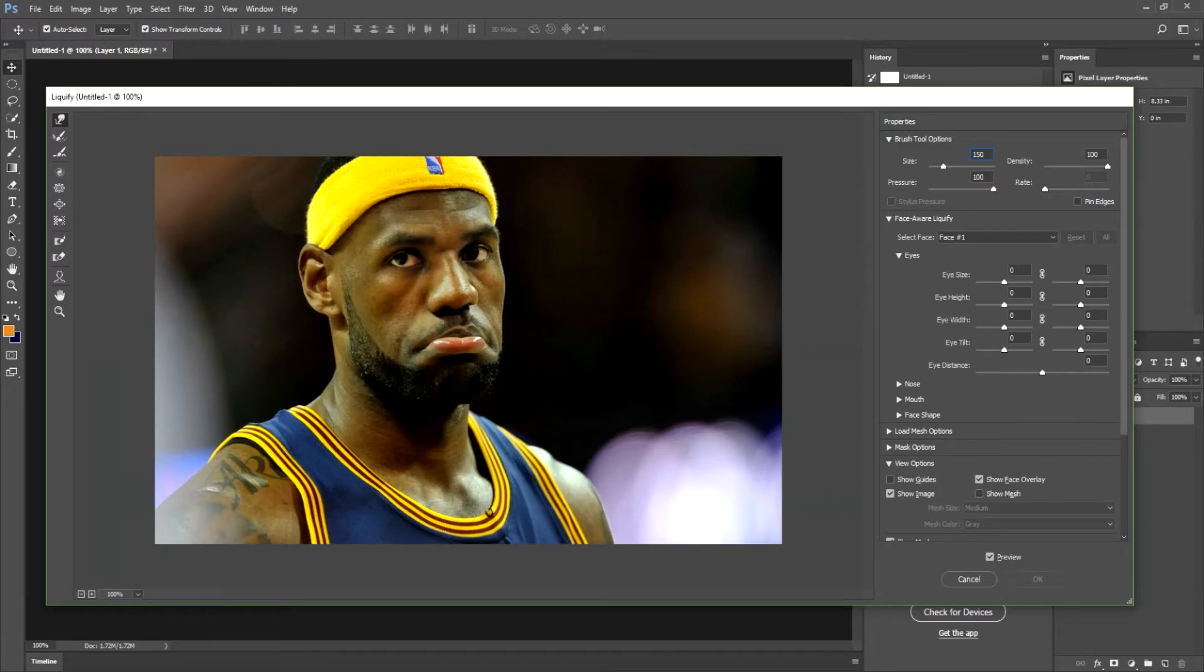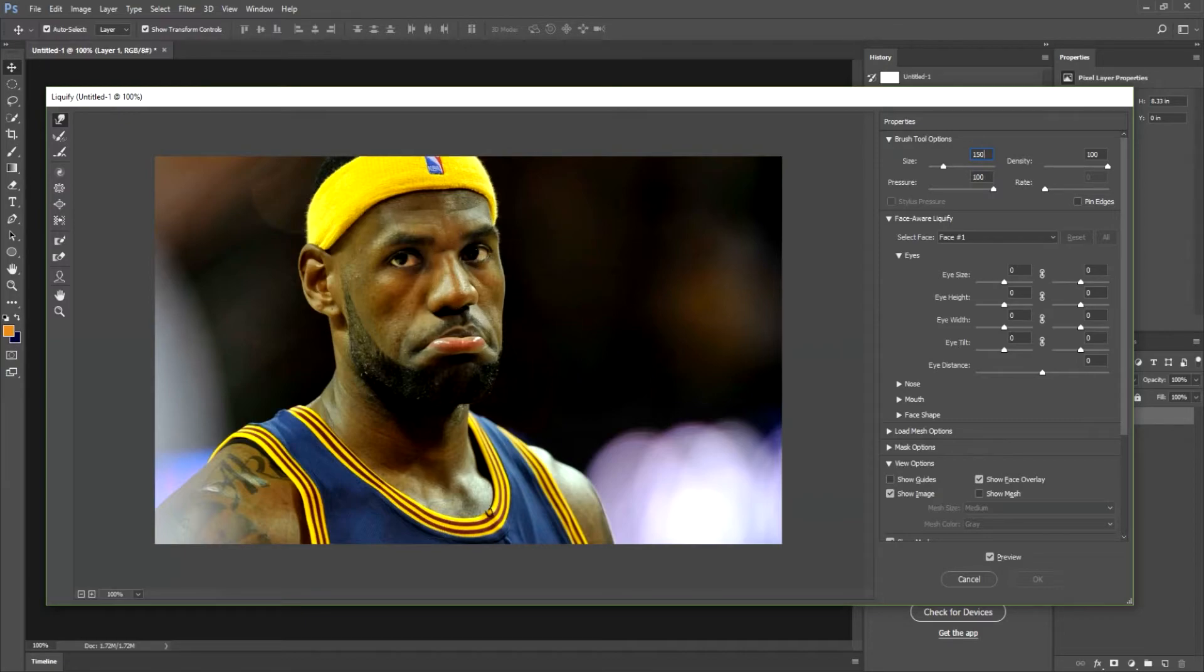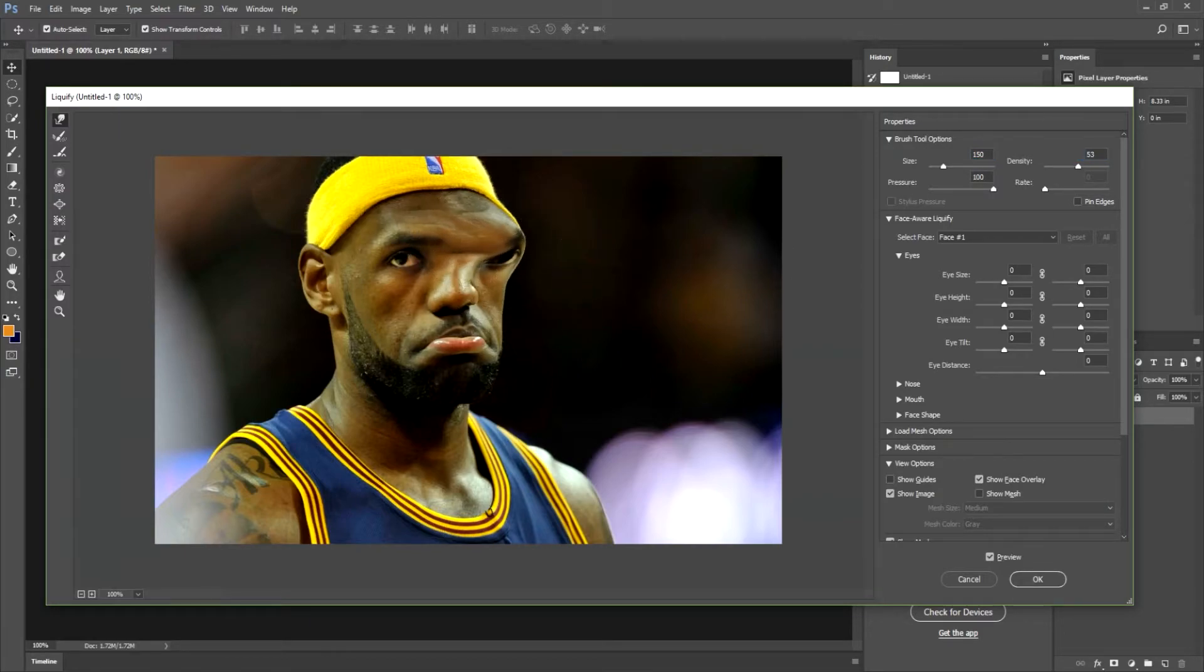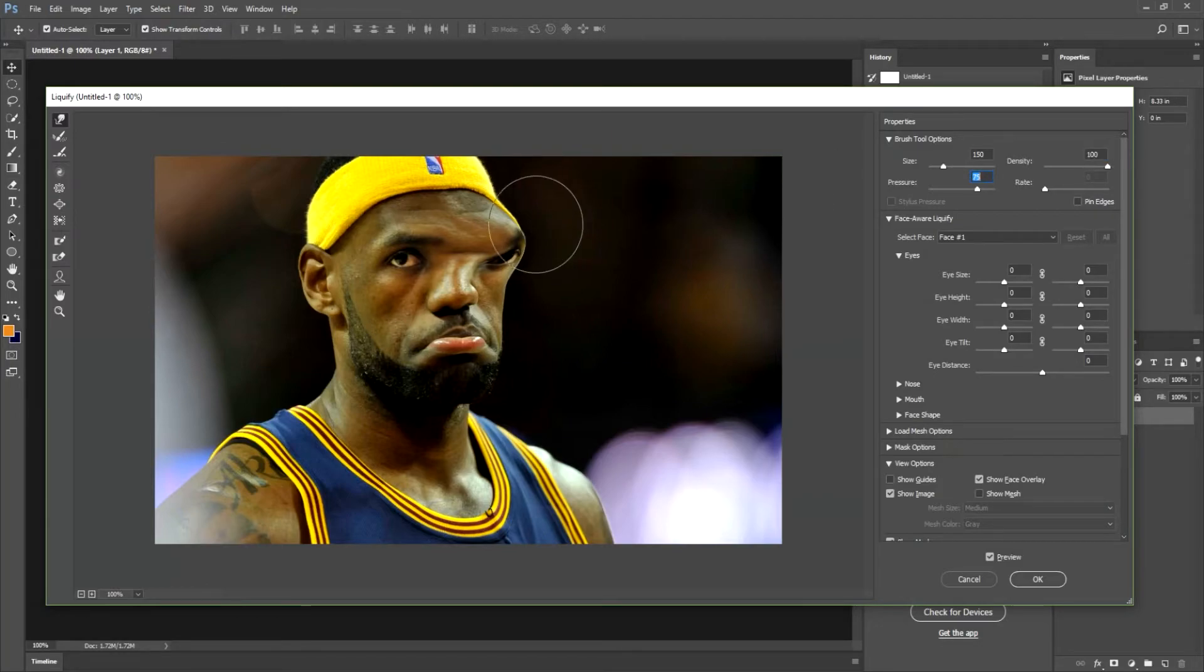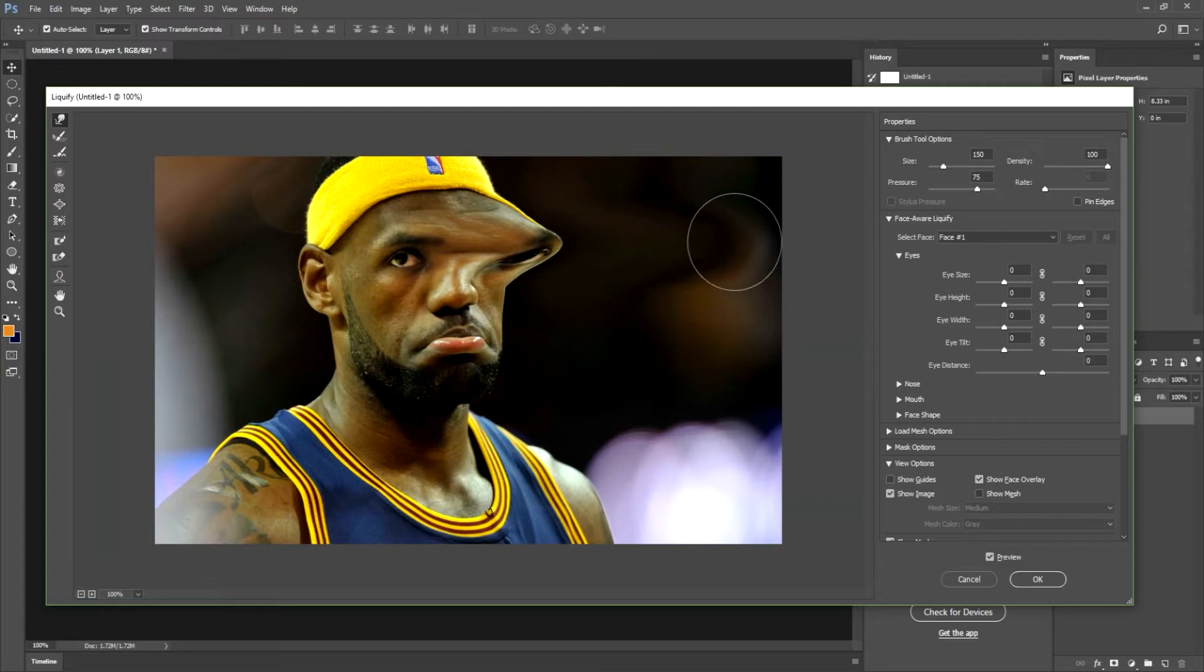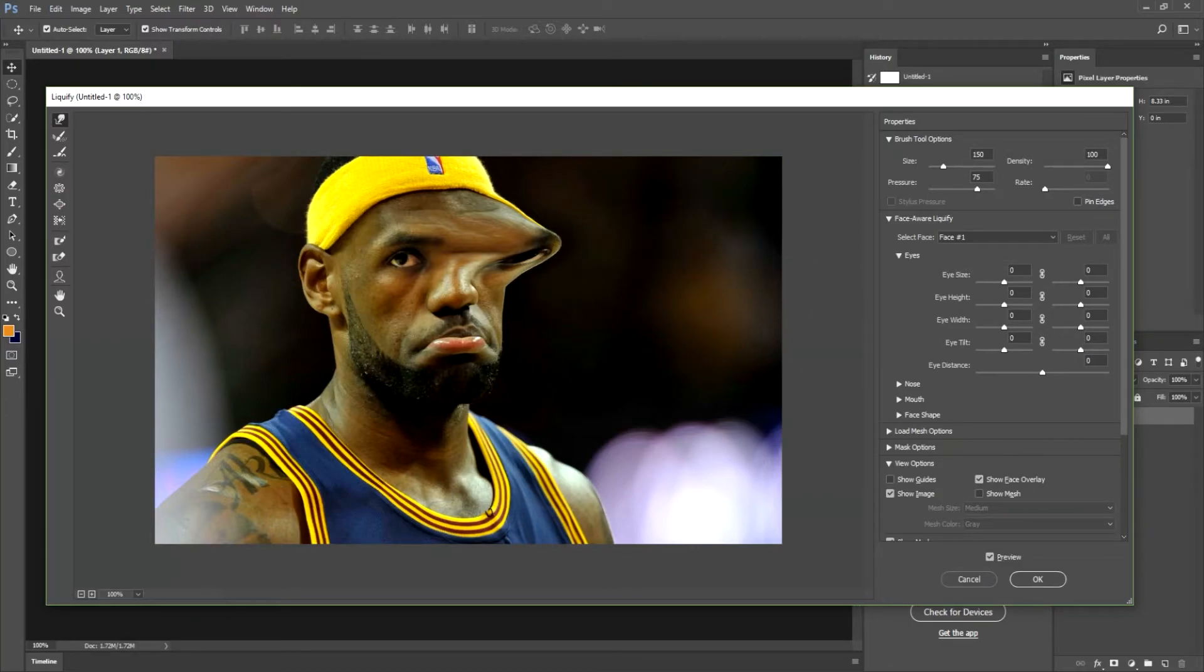You want to get your density and pressure at 100. Just if we lower our density we can see what happens. The density really does not change much at all actually, but if your pressure comes along it's going to make it actually do less morphing on its own. So you want to put all that stuff at 100.